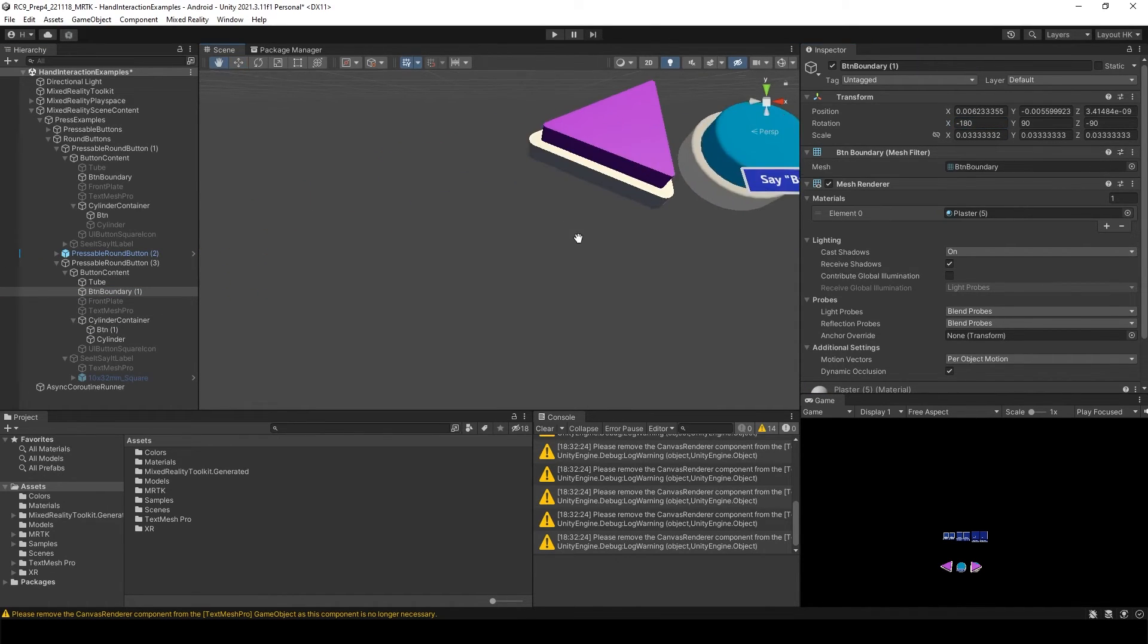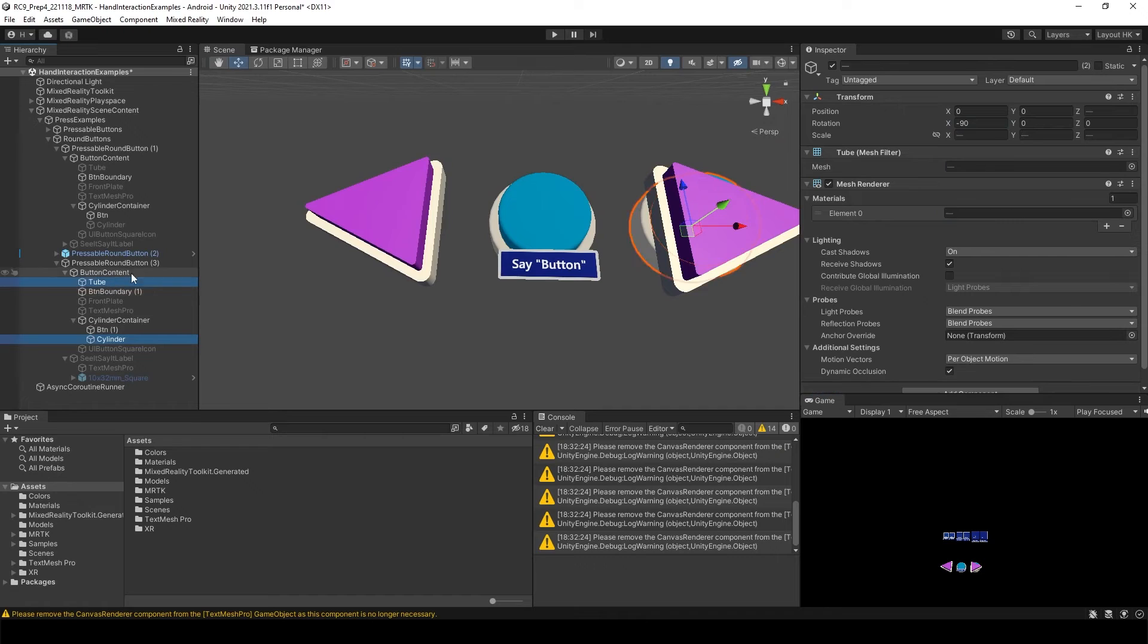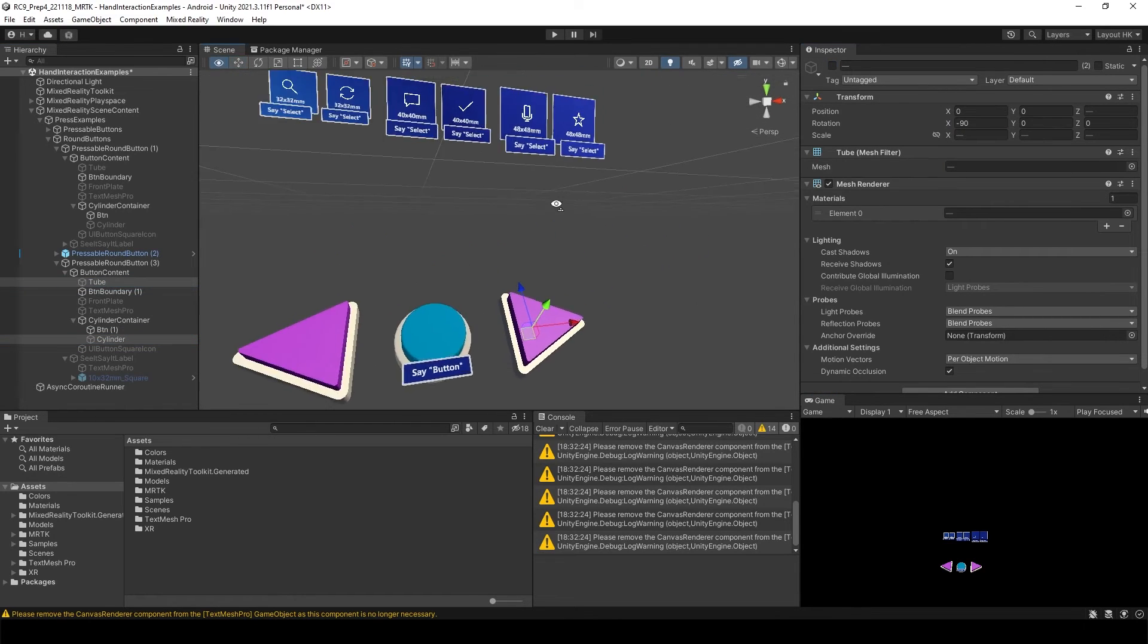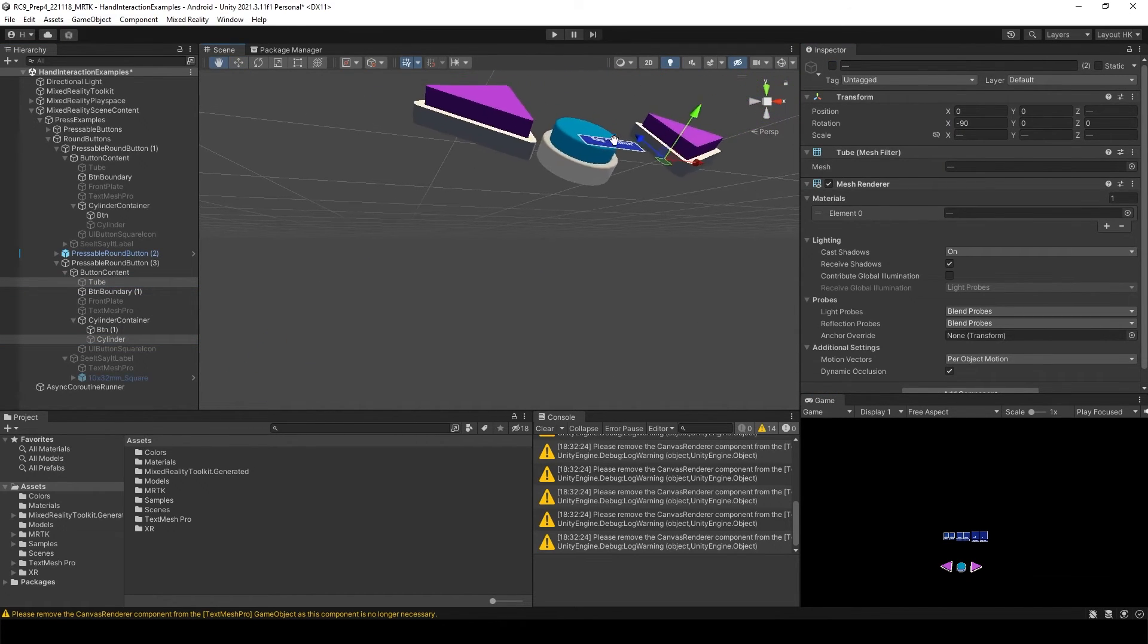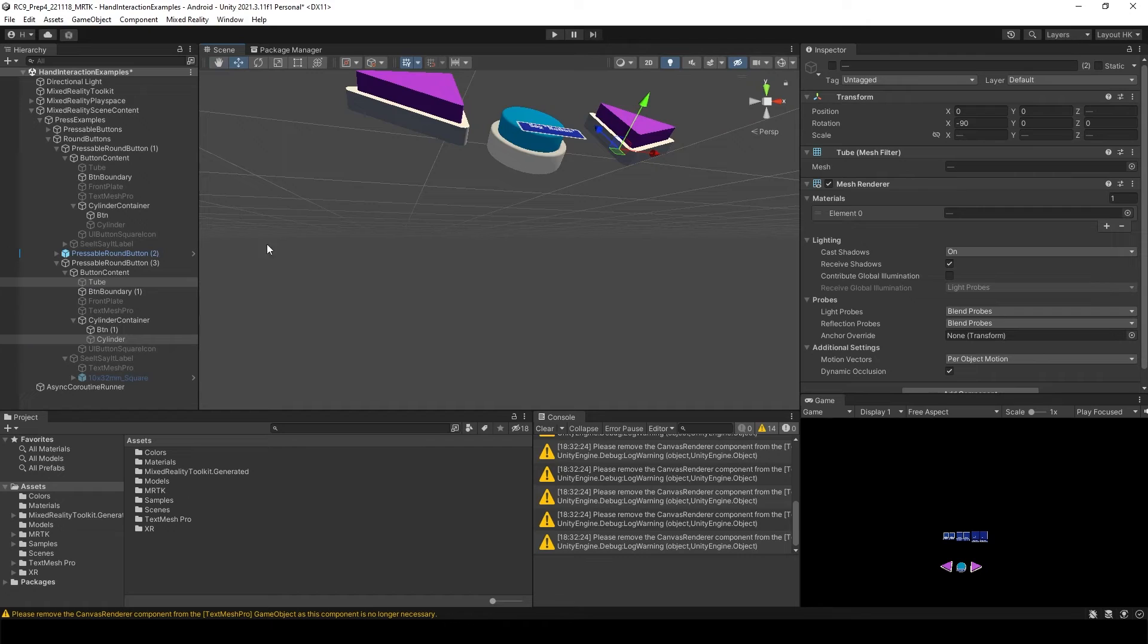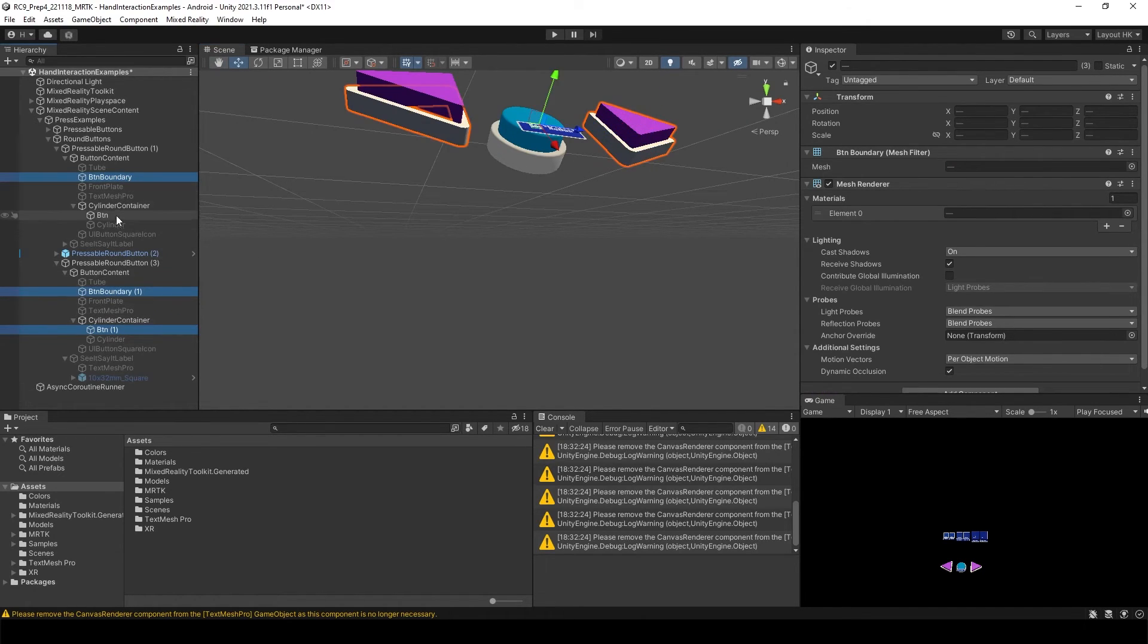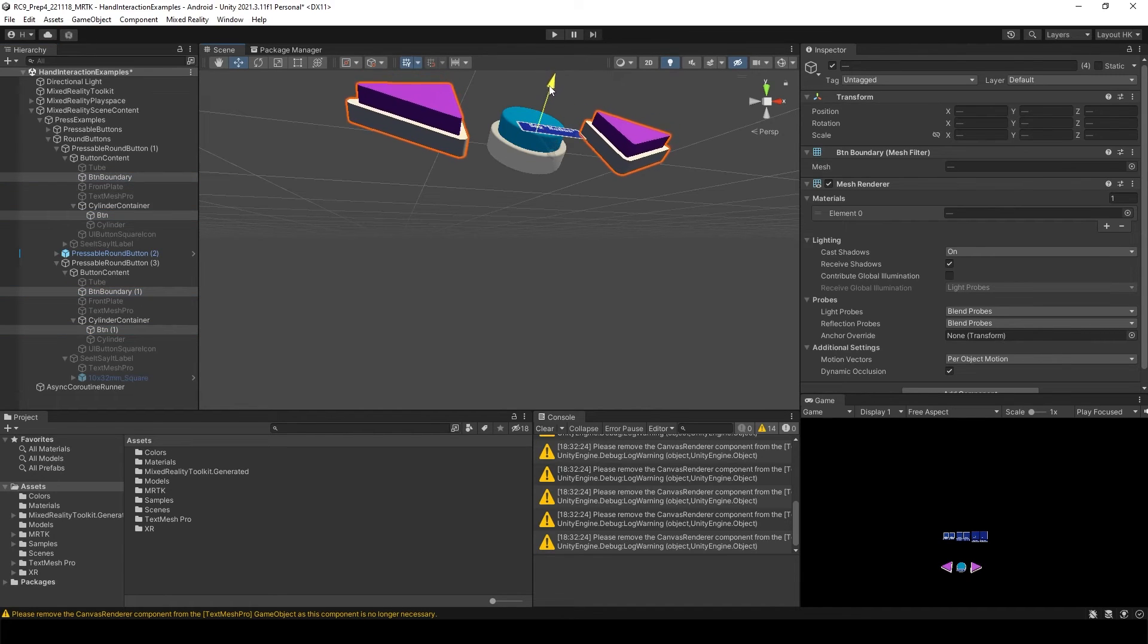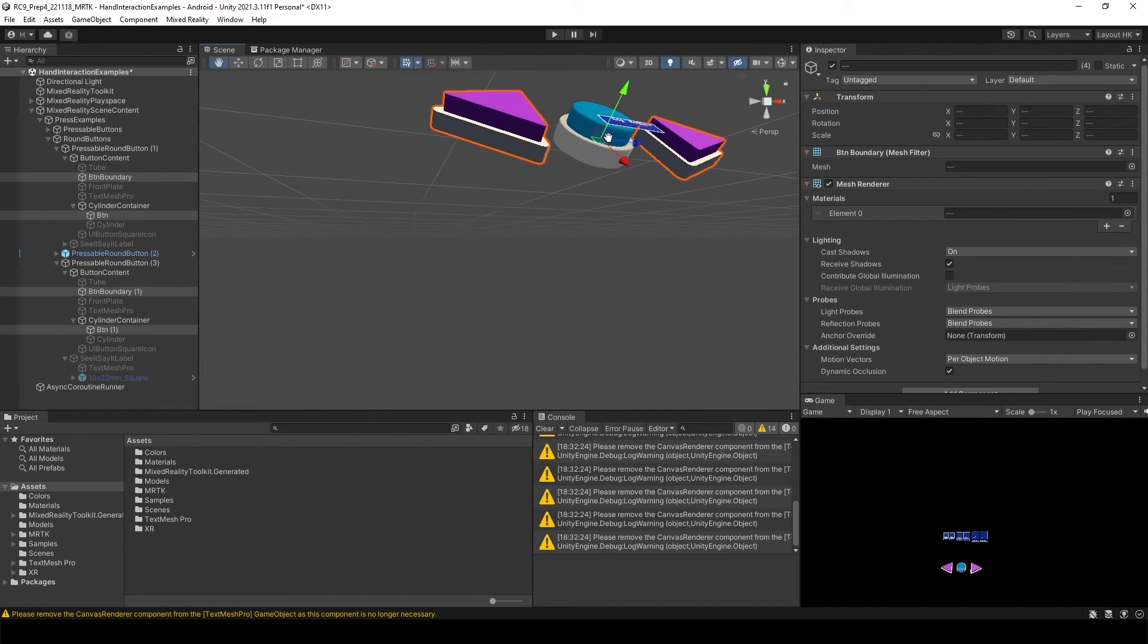Now I think we can turn off both original models. Maybe we can bring it down a bit. All of them. Something like this.